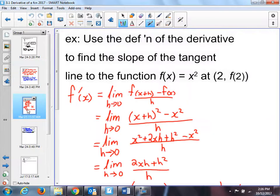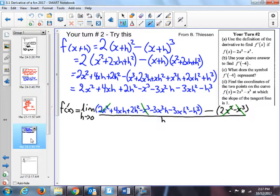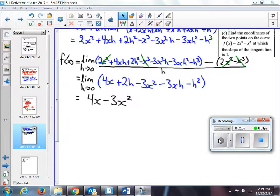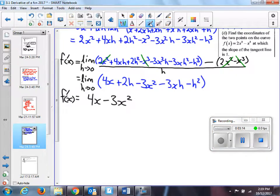Then we looked at an example of how to use this, and I asked you to do another one. The example I kept to a square, and then this example I got you started on. It's a lot of work — good thing there's going to be a shortcut. When you work it all out and do the algebra, hopefully with no mistakes, it becomes 4x minus 3x squared. That's the derivative. I'm going to reemphasize that by putting f prime of x beside it.